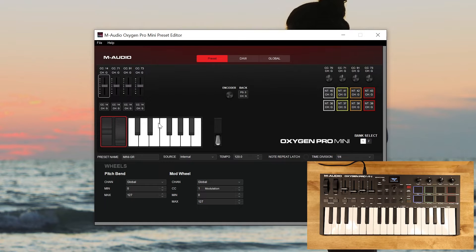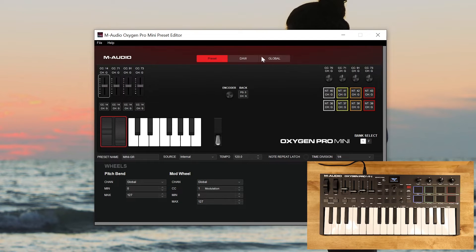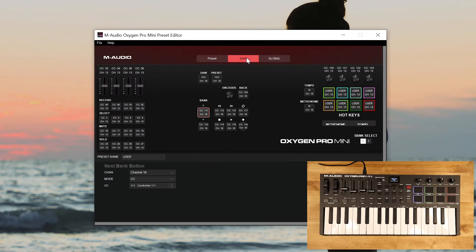So we know we've got the right preset called up. We could make changes, we could back this up, we can make changes and send that back over. We're going to use a user preset here though to make our changes. Before we do that, I want to talk real quick about DAW mode and global.